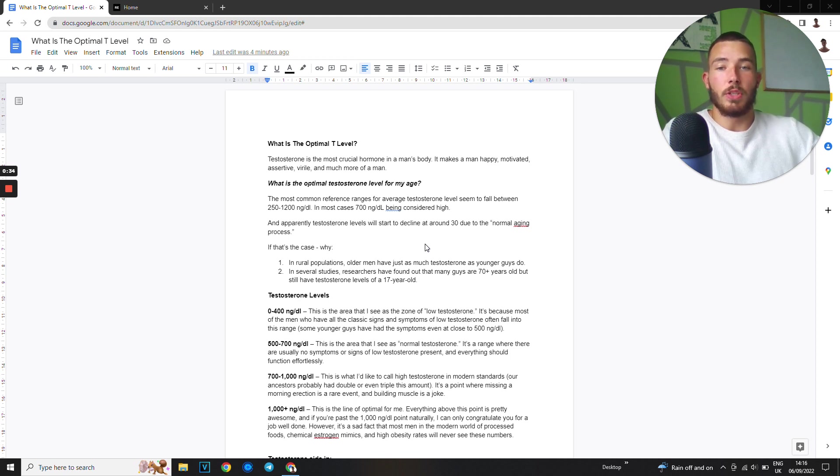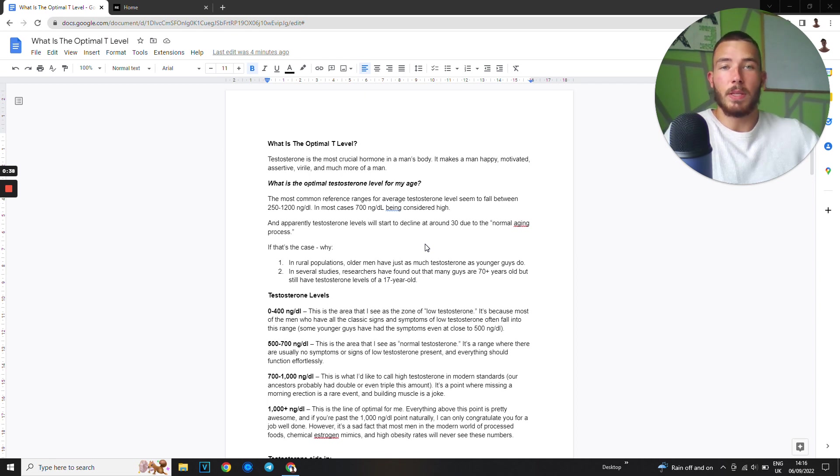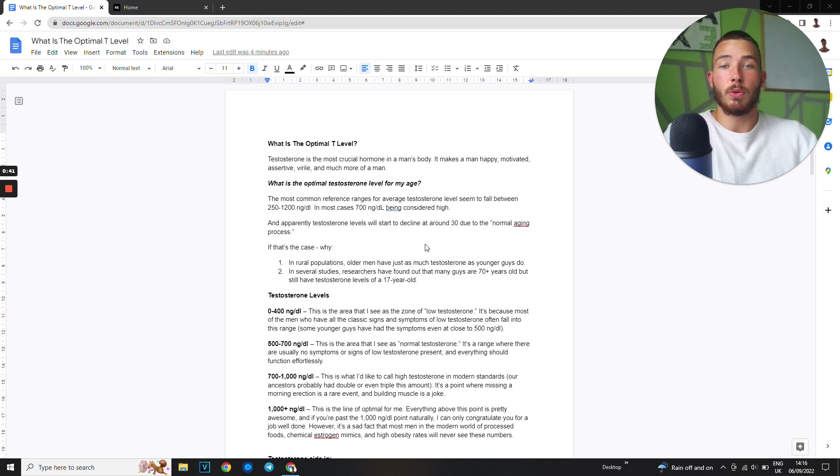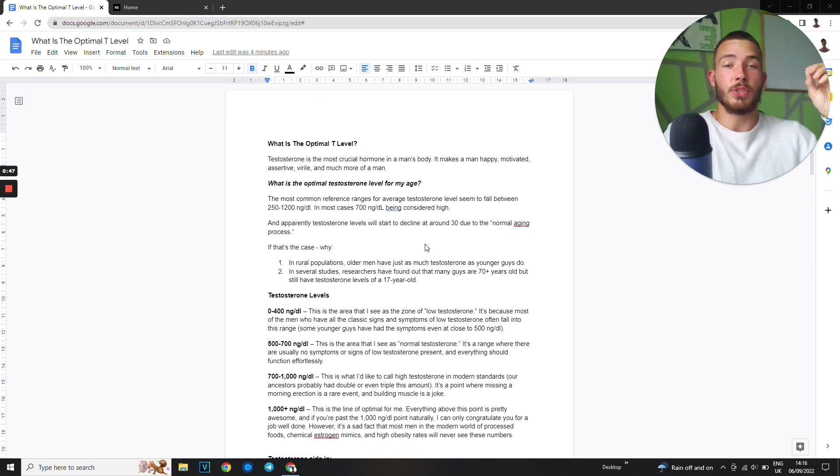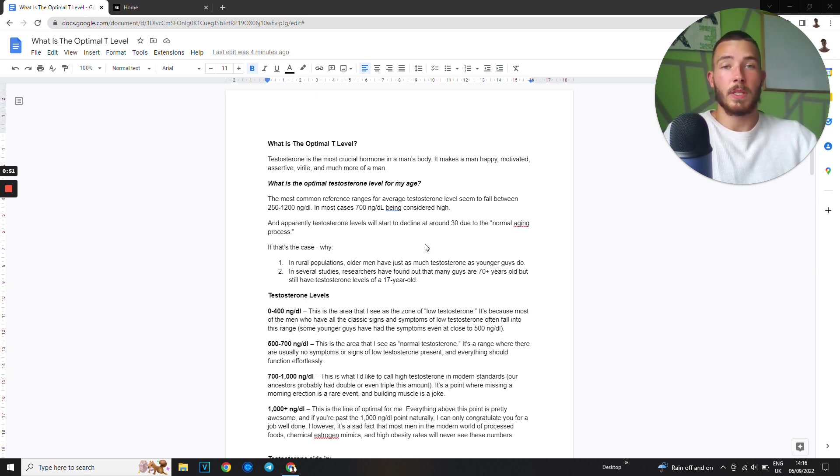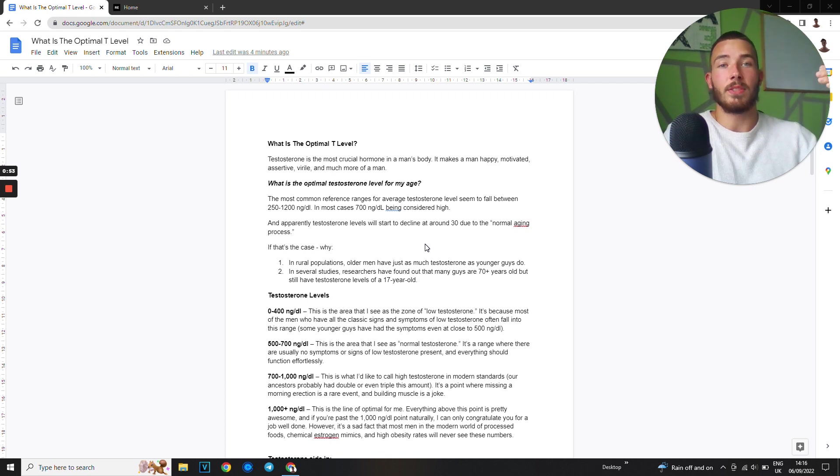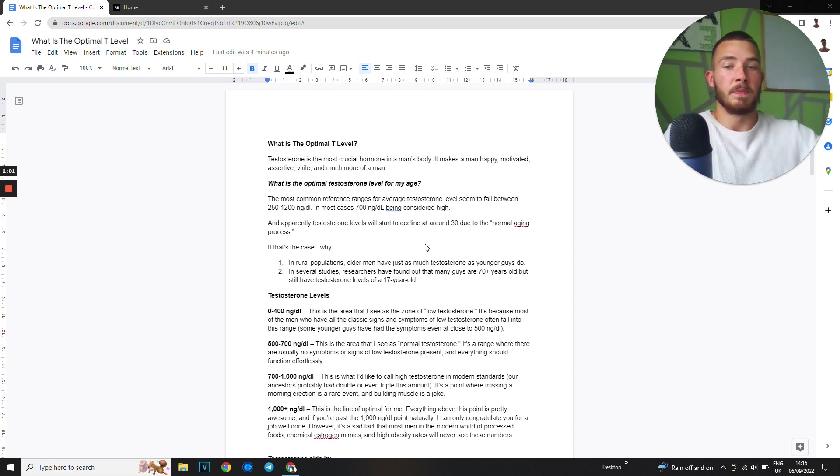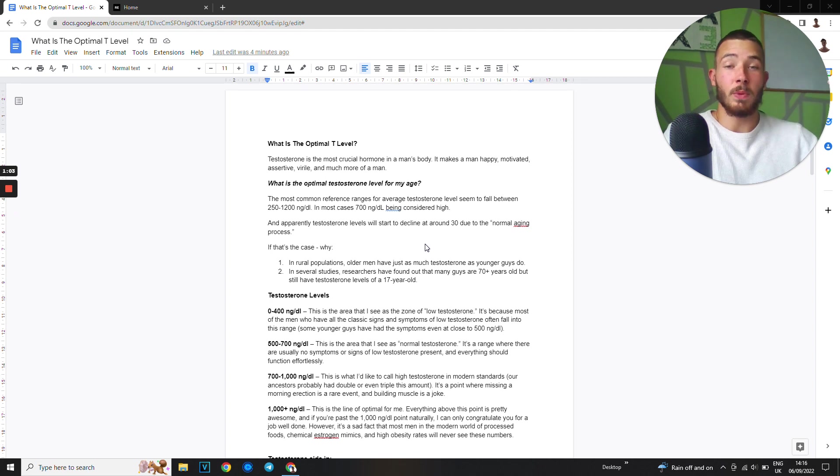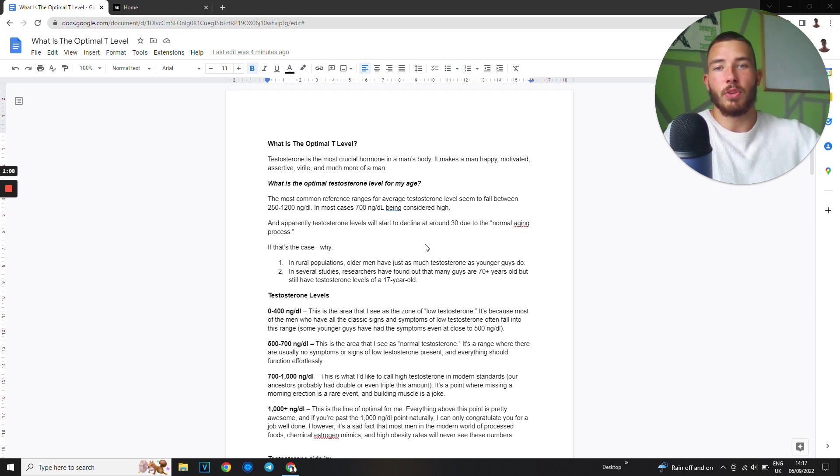The most common referred ranges for average testosterone levels seems to be around 250 to 1200. In most cases, 700 nanograms per deciliter is considered high. When I check my client's results, their doctor usually tells them your testosterone levels are fine, you don't need to worry about it. I check them, they're around 500 and 600. But according to what I know, 500 and 600 is okay but it's nothing to write home about.